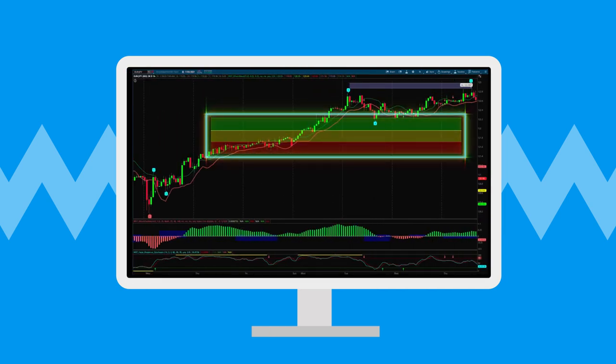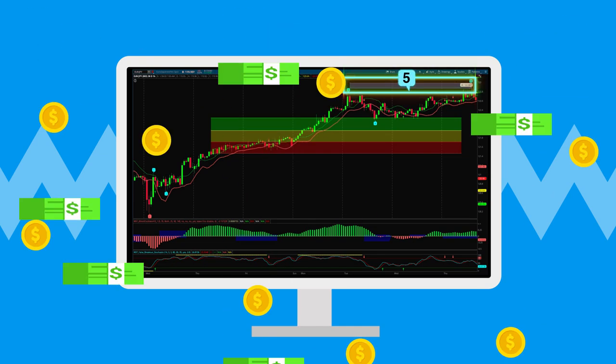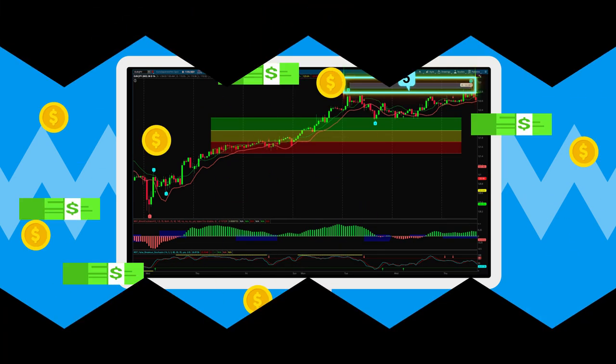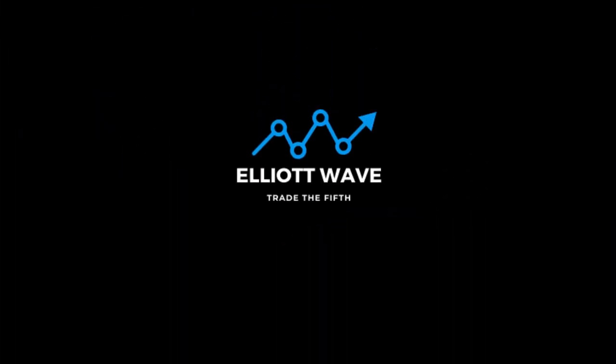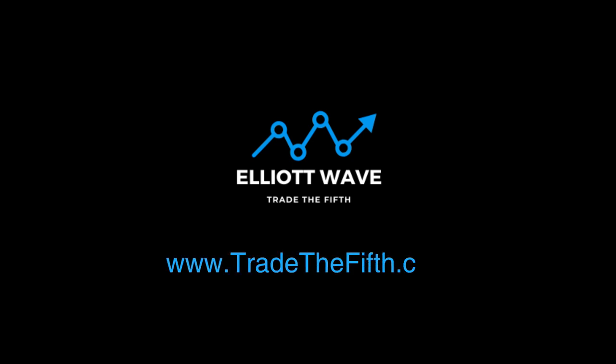To Trade the Fifth is to trade the highest probability move of an Elliott Wave trend sequence. Click below to learn more about how you can start trading high probability trades today at tradethefifth.com.